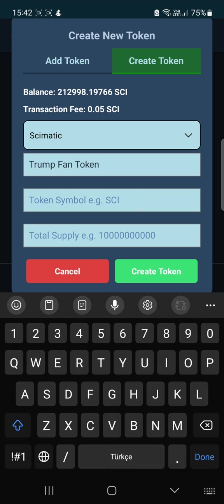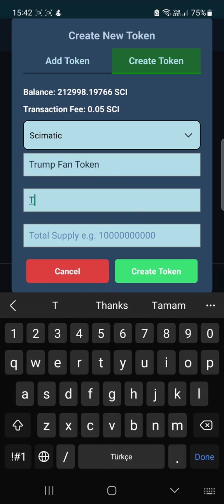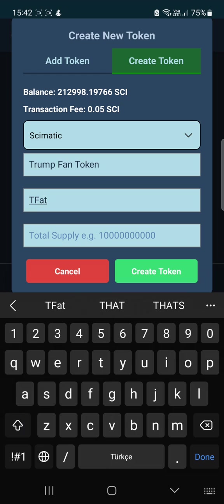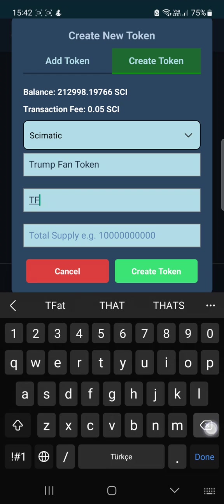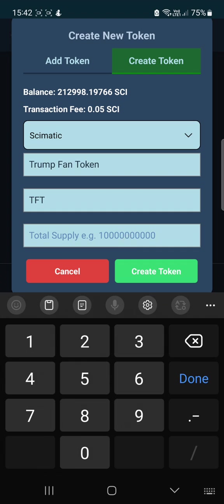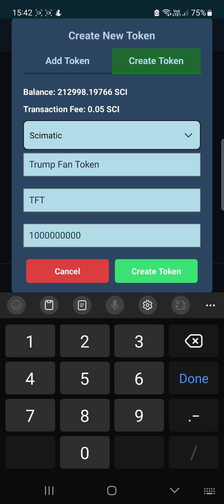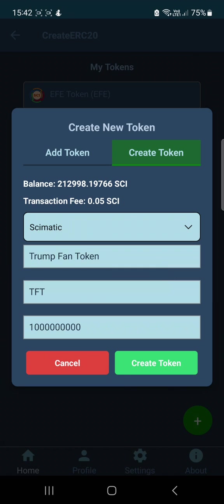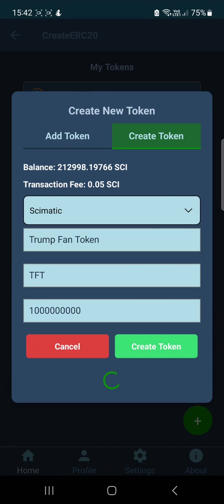Give it the symbol TFT. And we want 1 billion supply, so we enter 1,000,000,000, and then click 'Create Token'.